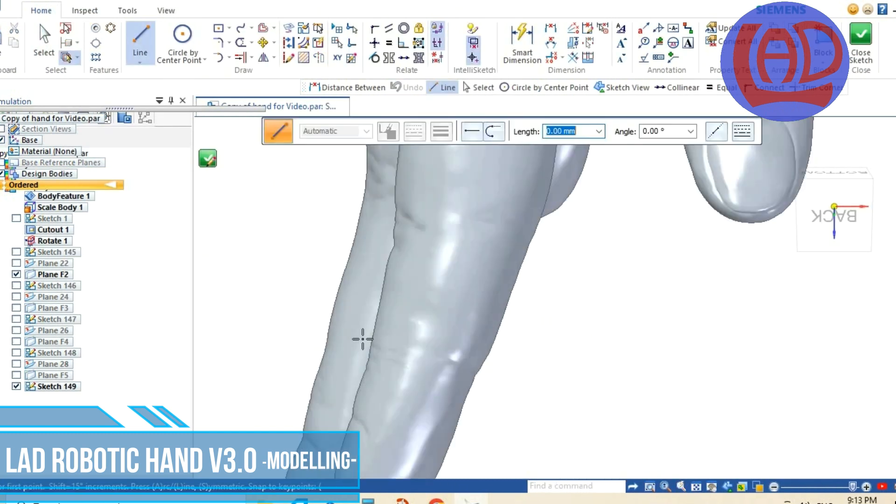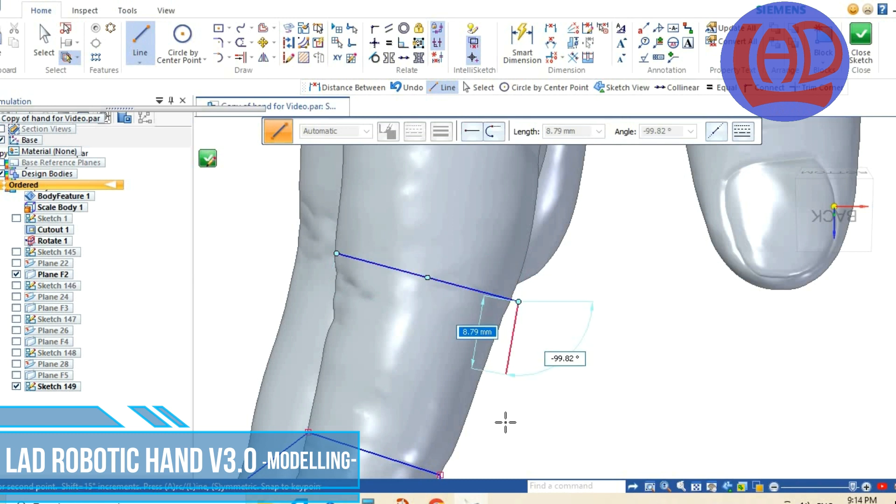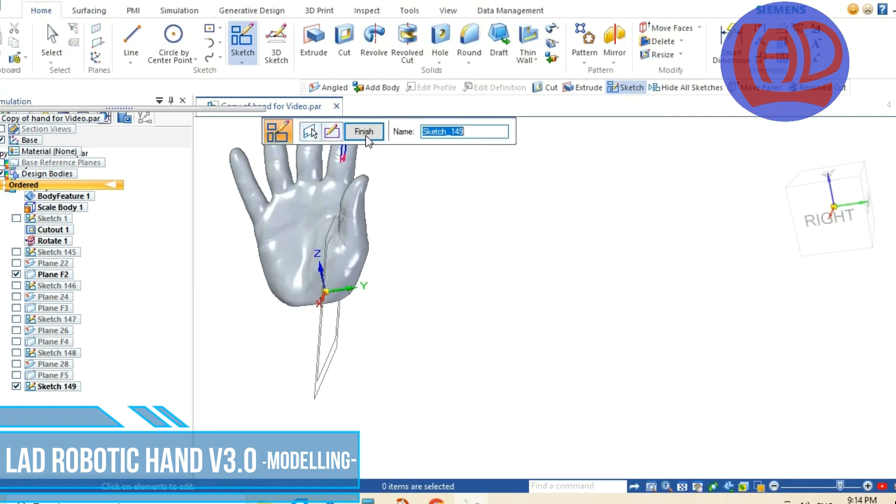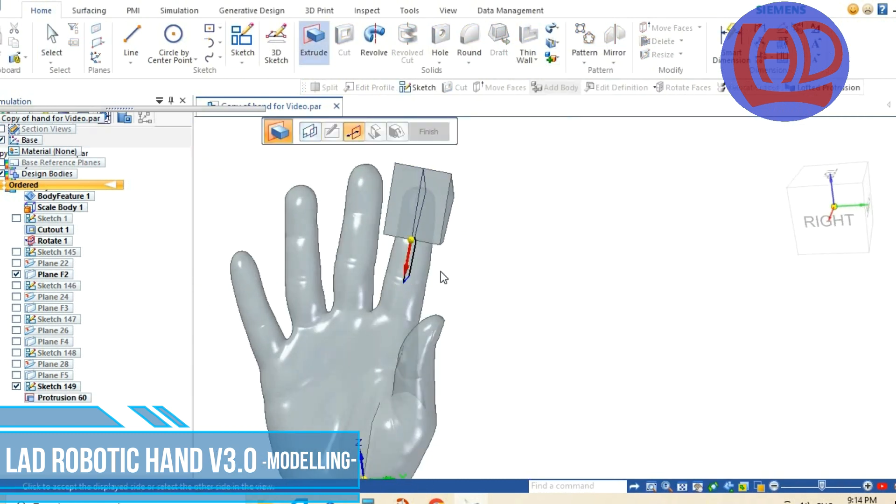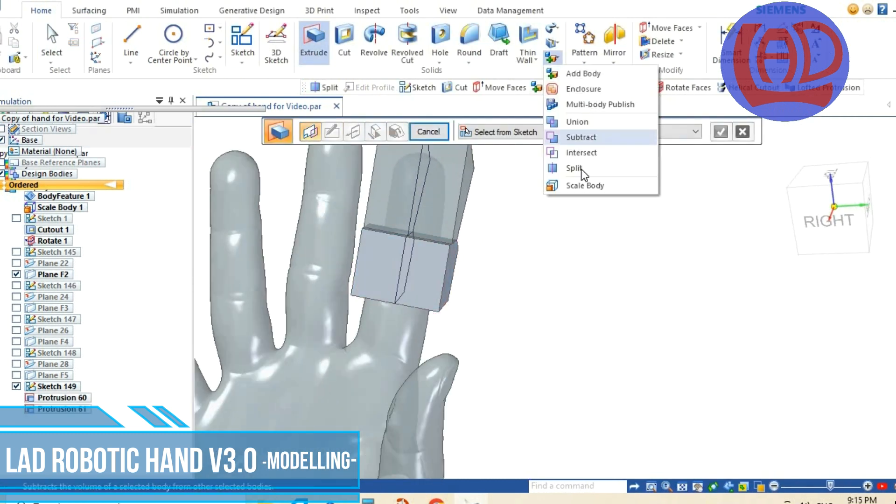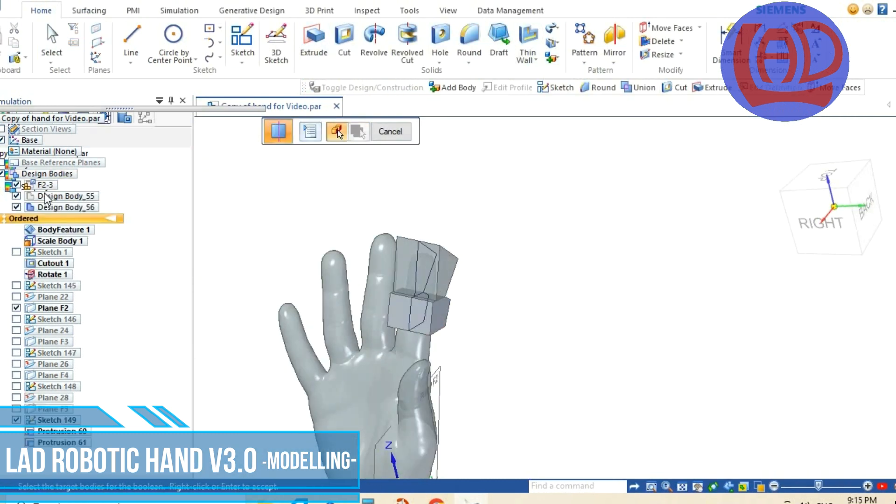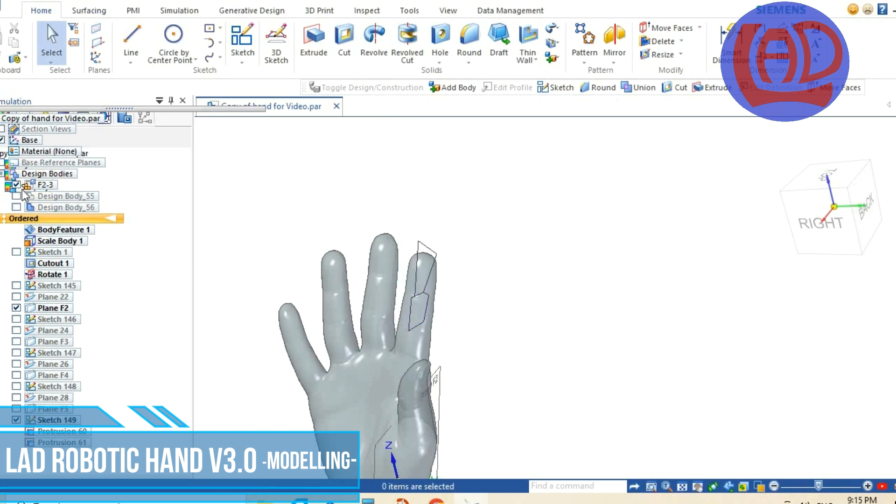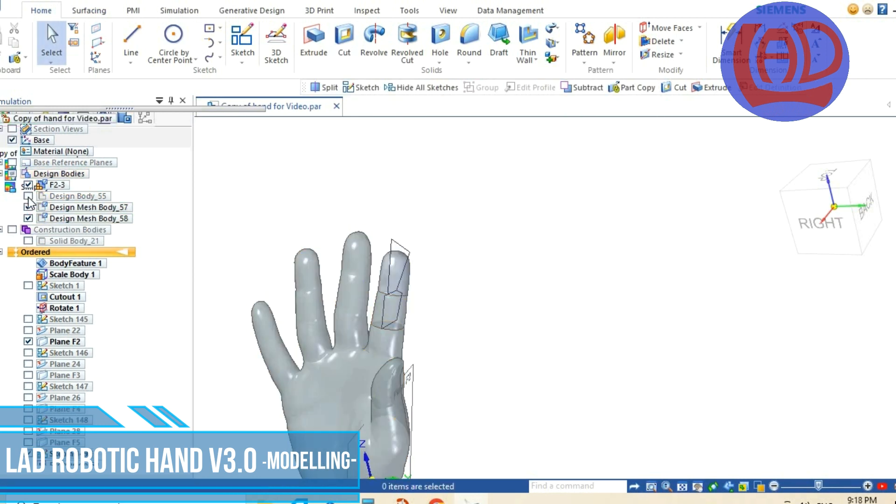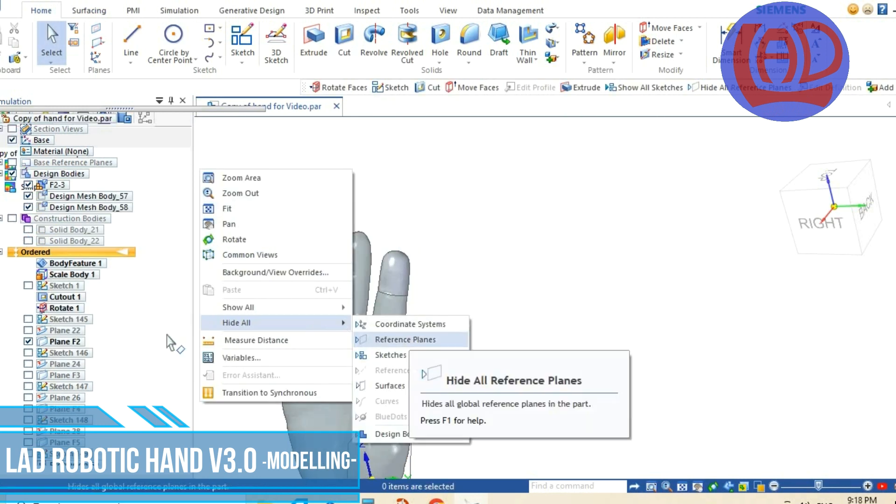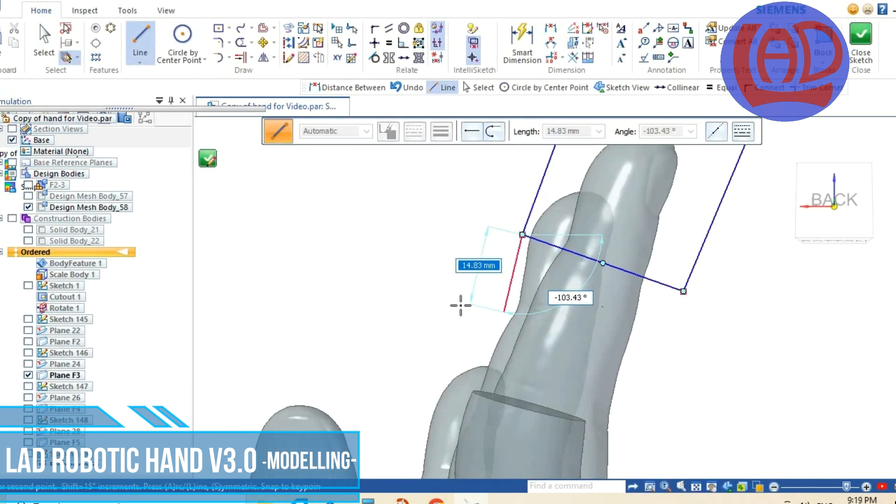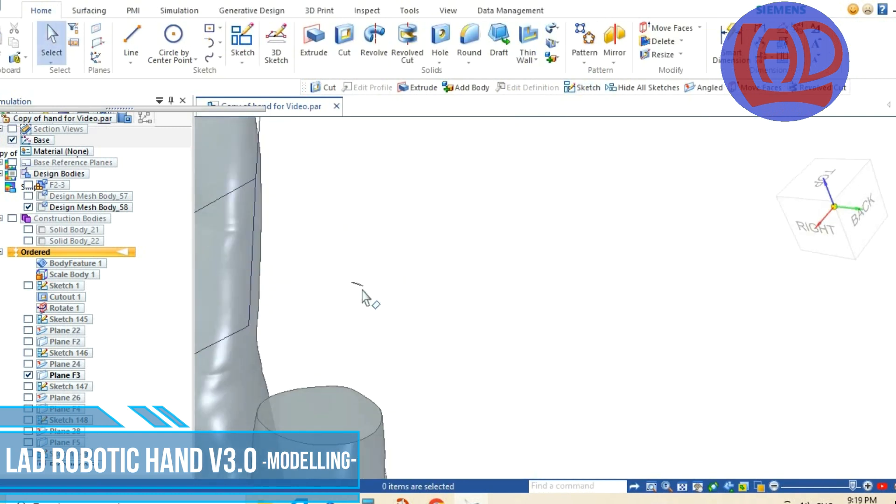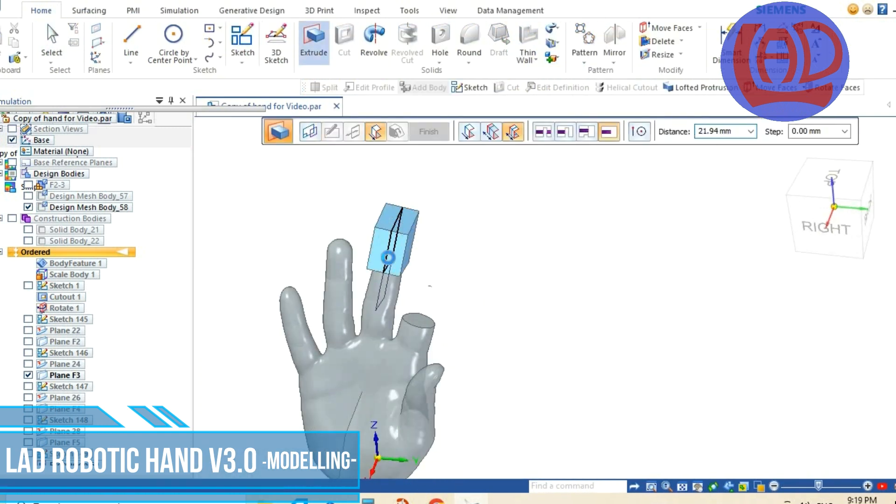In the previous video I 3D scanned my hand using photogrammetry. In this video I will turn the digitalized rigid solid into an articulated mechanism.